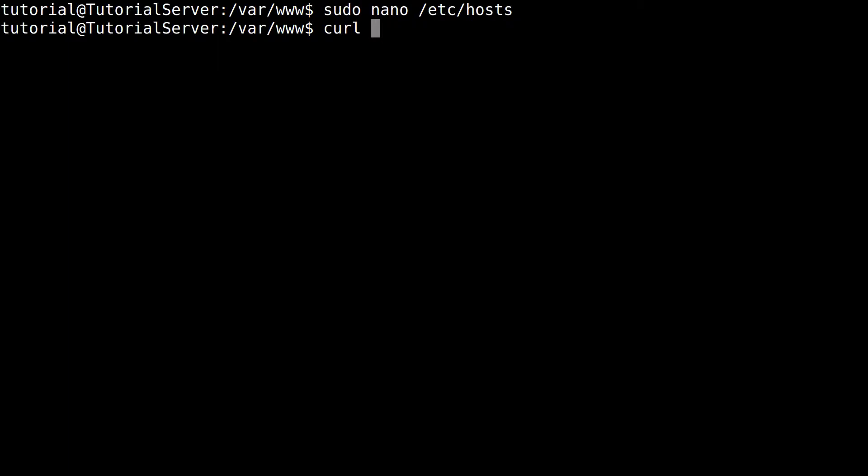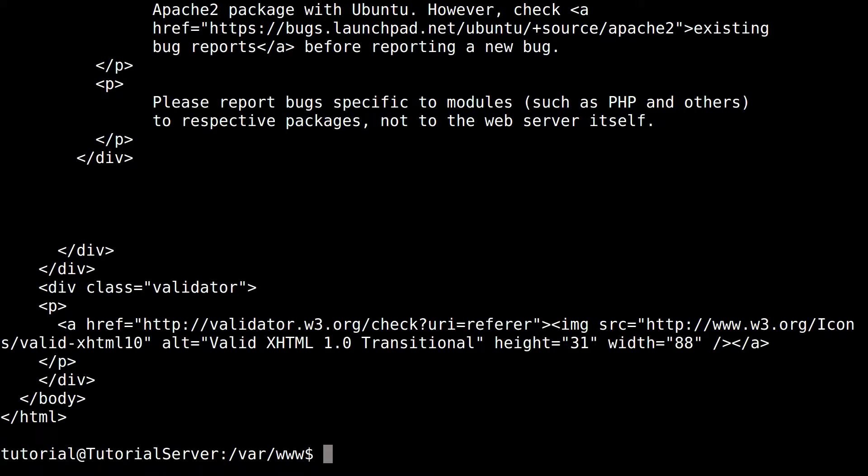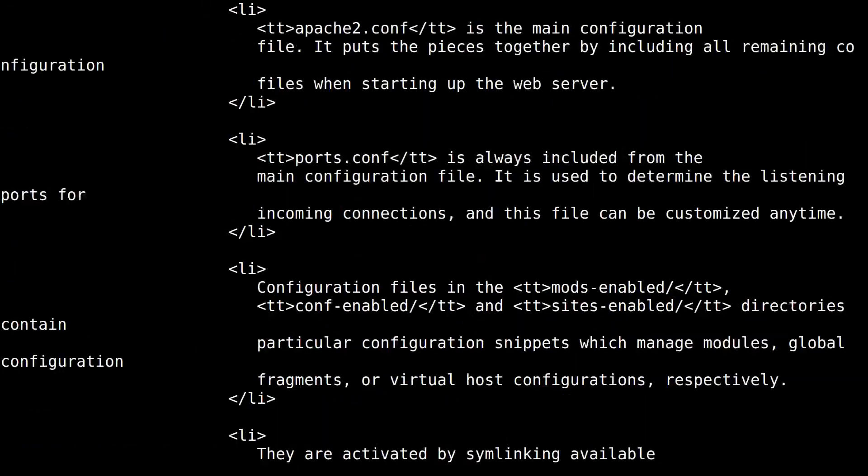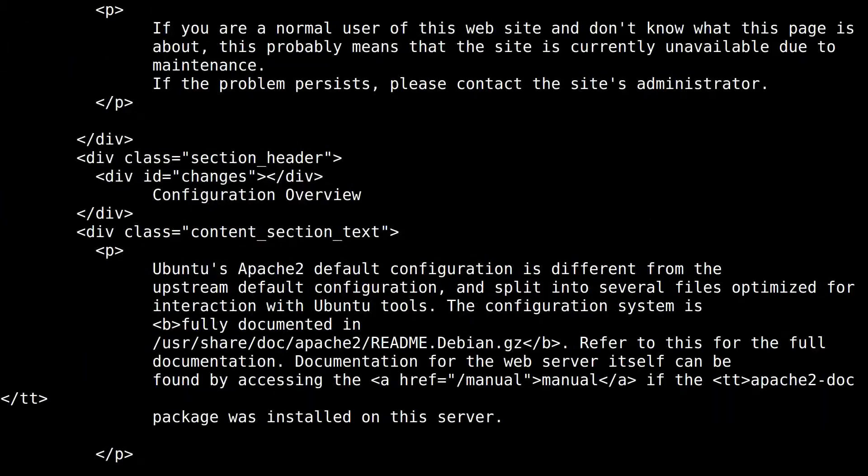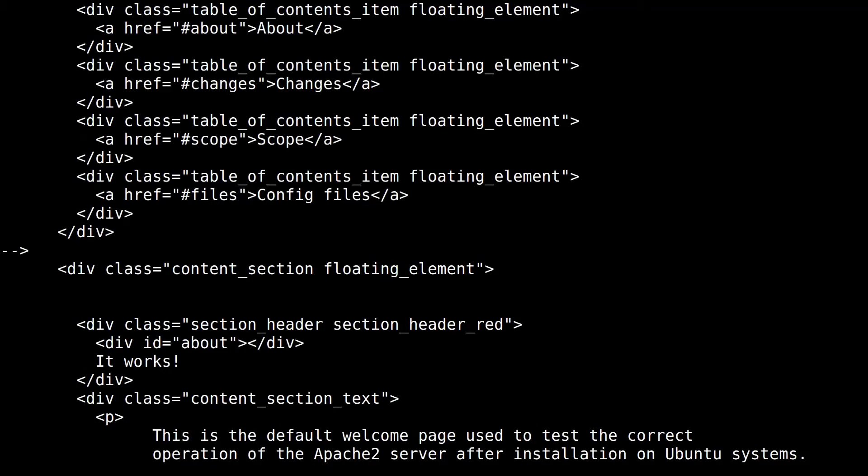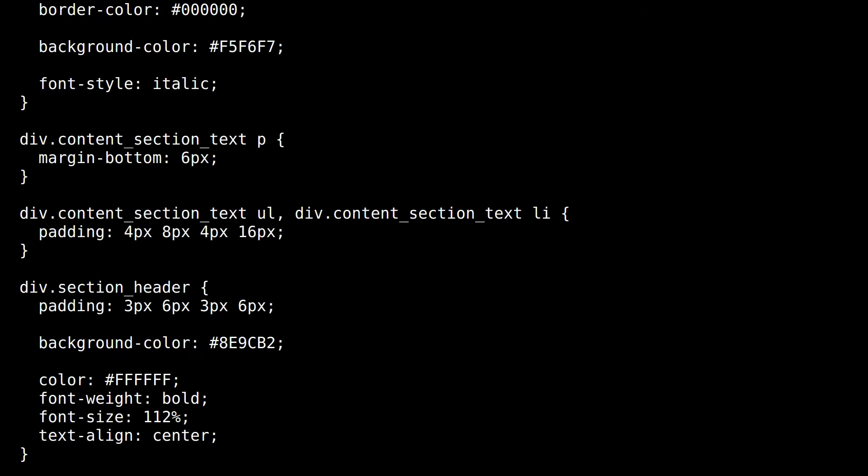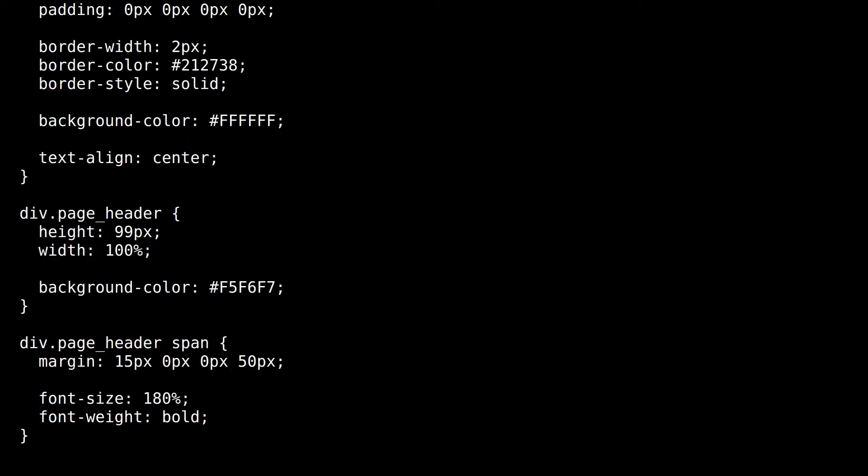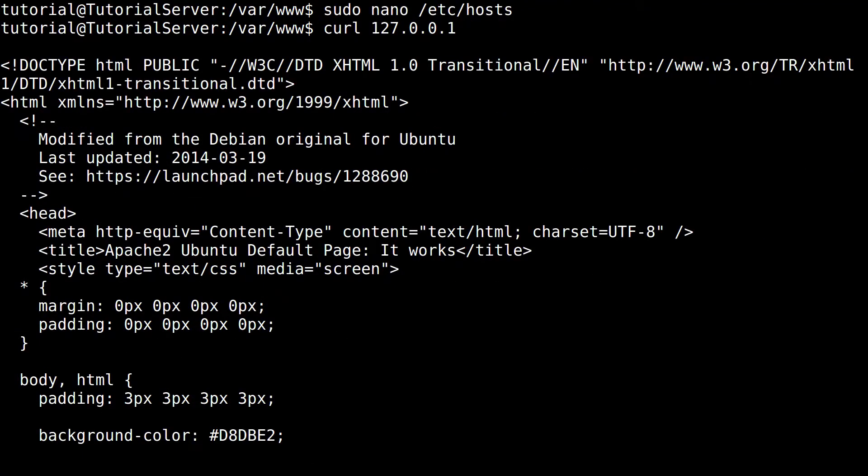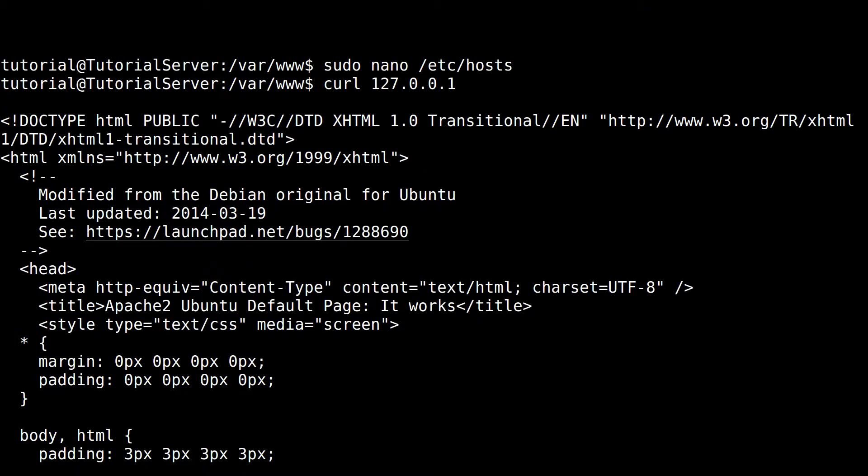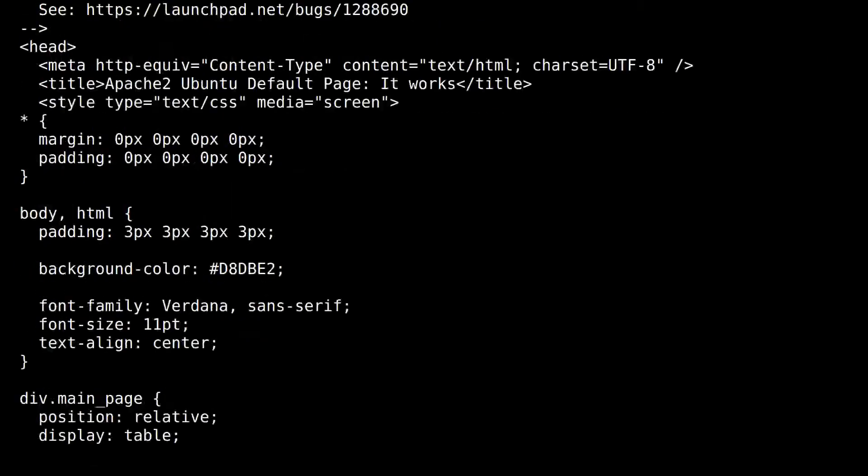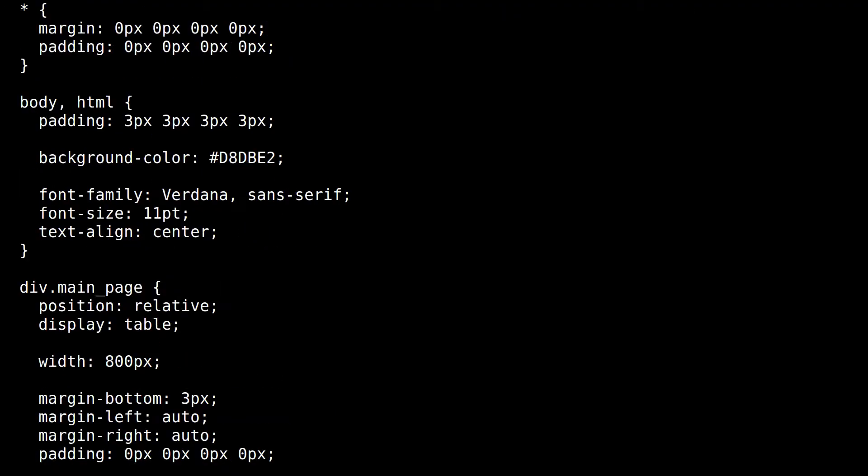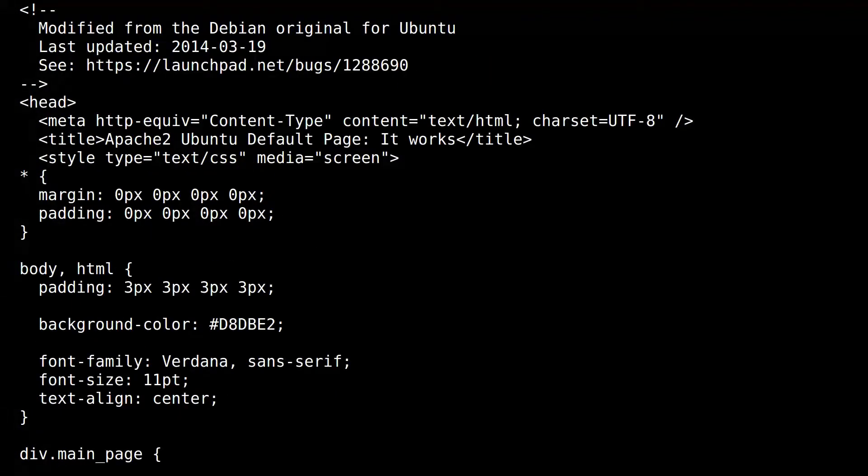That's what you have to do, so you can see today, I'll just do 127.0.0.1 and then you can see that this is the actual Ubuntu default page. And I'll verify that with the title right here.